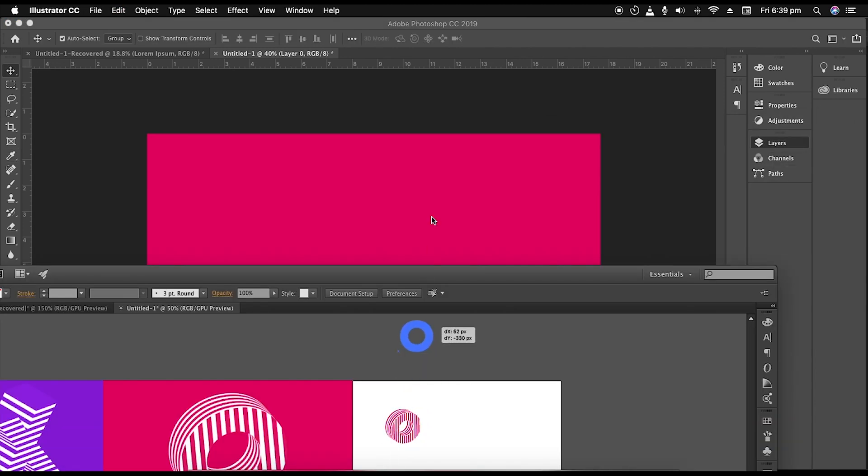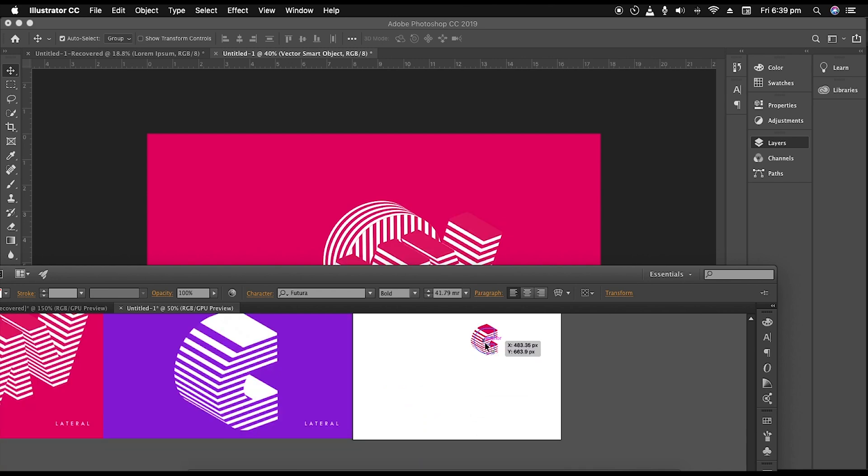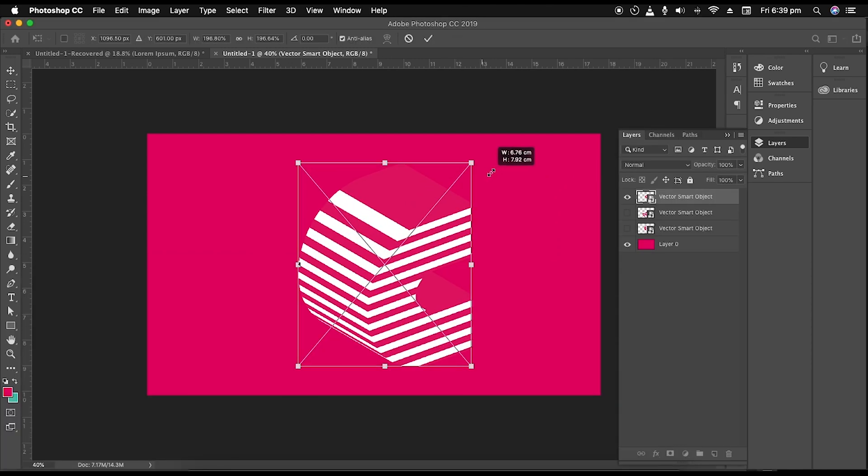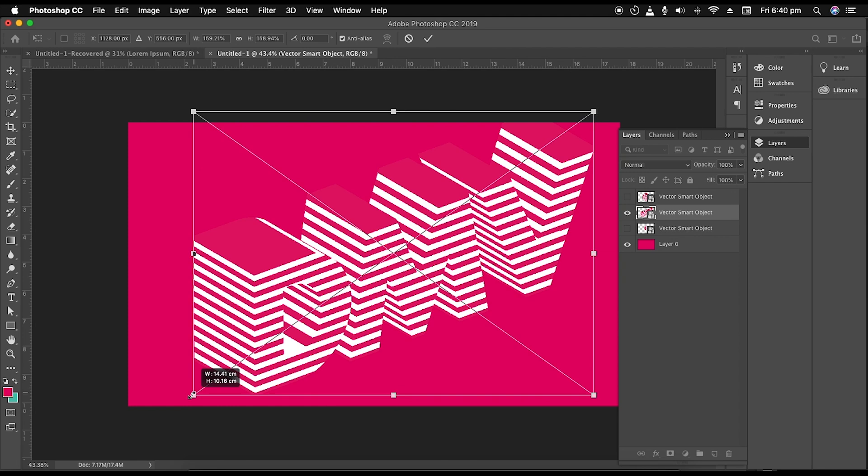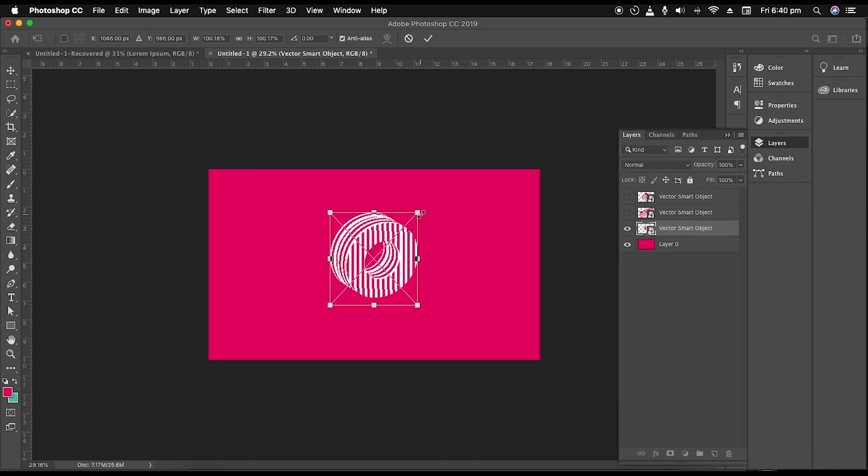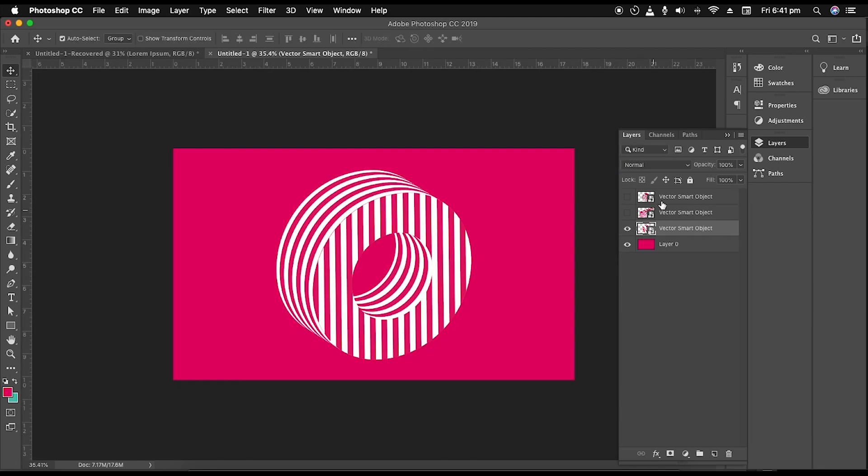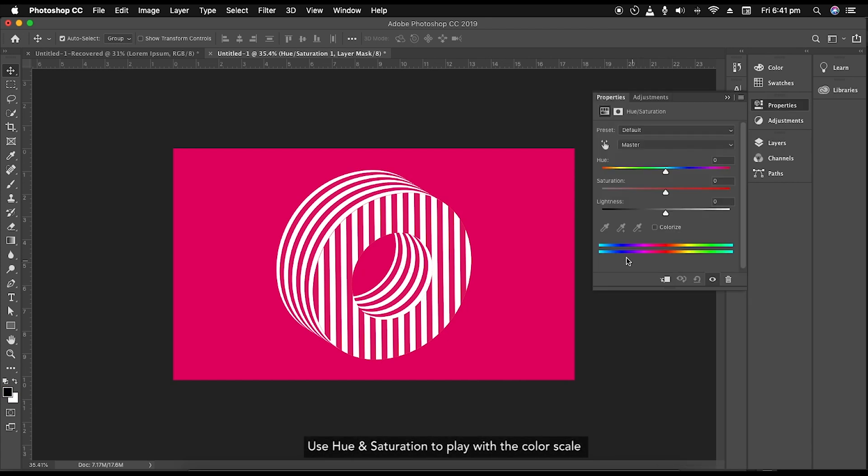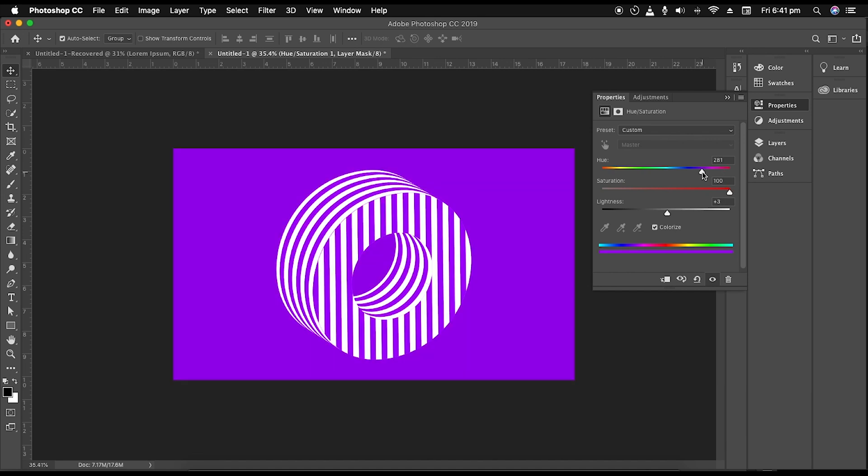Now drag in all the three vector designs and scale up the size according to the document to fill up the empty space. To give purple color, add Hue and Saturation adjustment layer on top. Check colorize, increase the saturation value to around 100 points, and hue value to around 283.